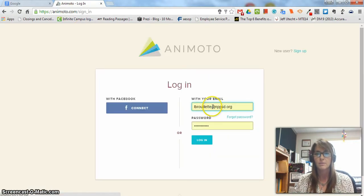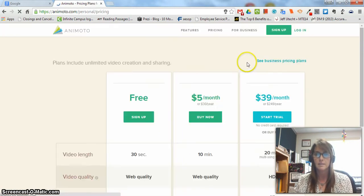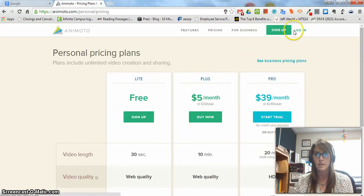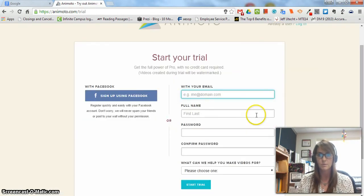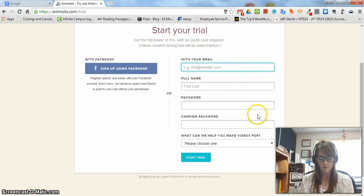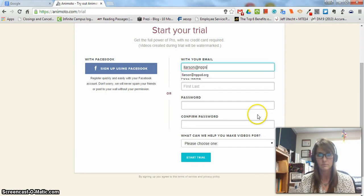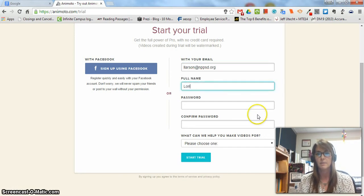What I would like you to do is click sign up, and then you are going to type in your school email and put your full name in with a space and capital letters please.